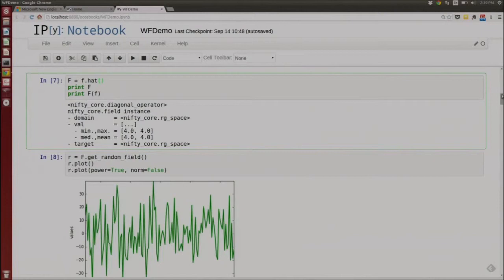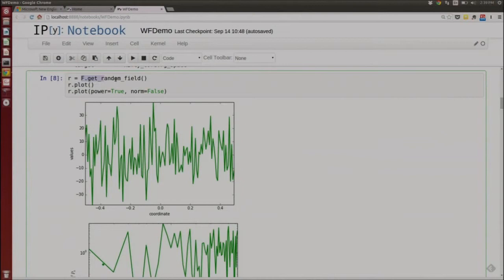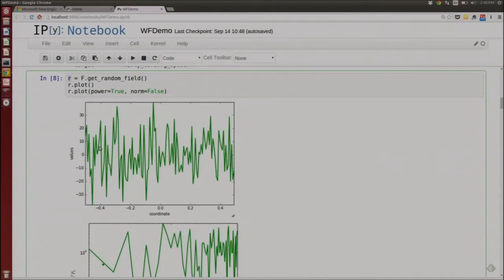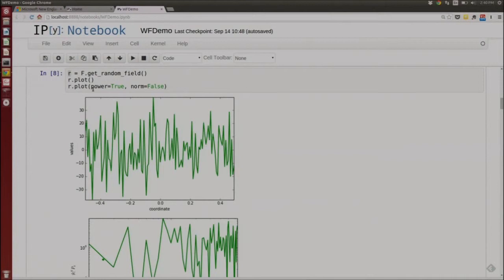One nice thing you can do with operators: if my operator is considered to be a covariance matrix of a Gaussian distribution, I can get a random field that obeys that covariance matrix. I can take this operator, call draw to get a random field, and if I plot it you can see this white noise distributed field on our space. I can also plot the power spectrum of that field really easily by just saying power equals true in the plot command.